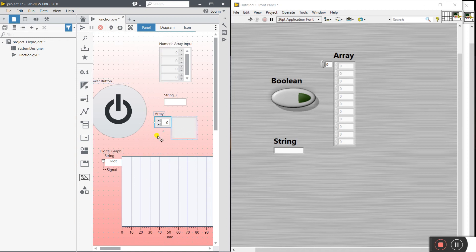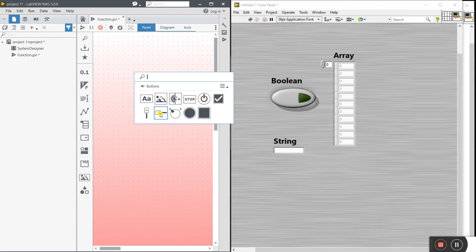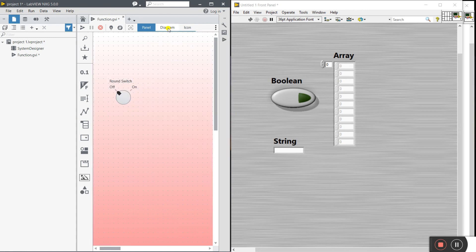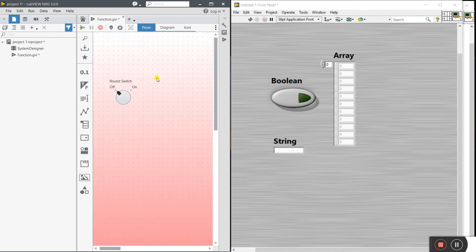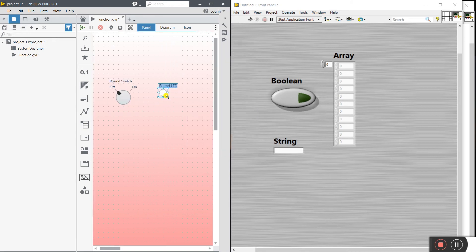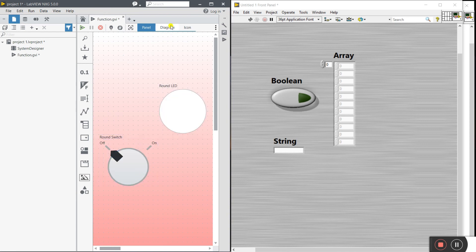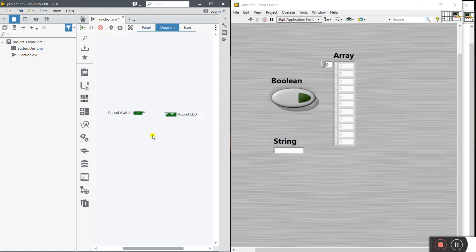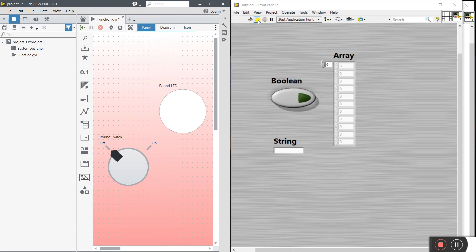Now let's run a simple program. Delete all components and create a simple button — a Round Switch — on the front panel. Then click on Diagram, find the Unplaced Item, and drag it to the window. Next, add a Round LED, drag it onto the panel, then go to the Diagram and connect the components. You'll see the Run button, a Continuous Loop button, a Stop button, and a Pause button in the toolbar.